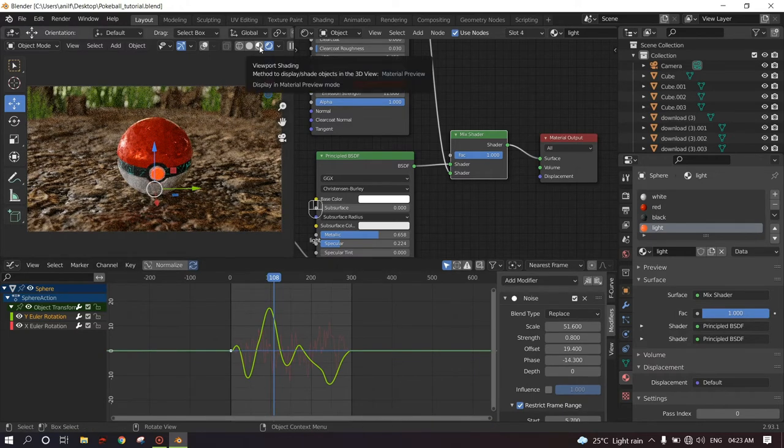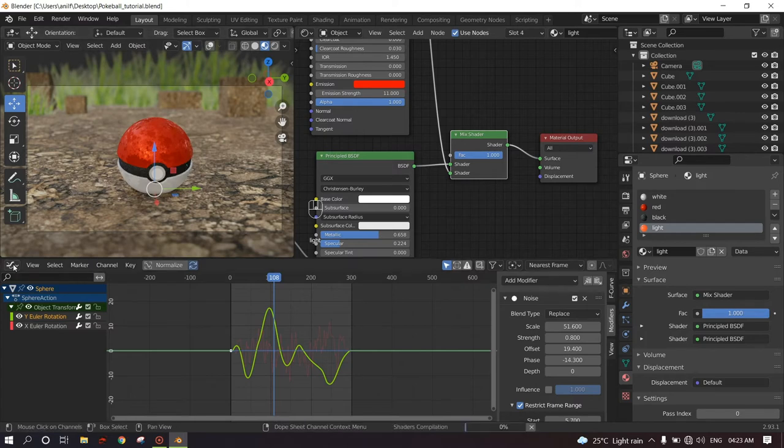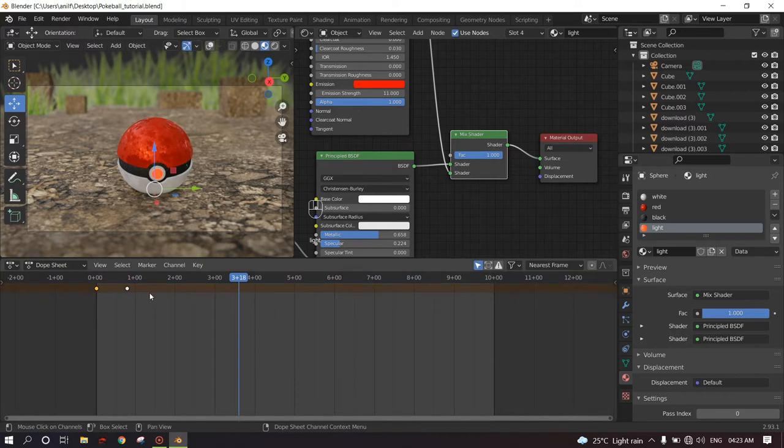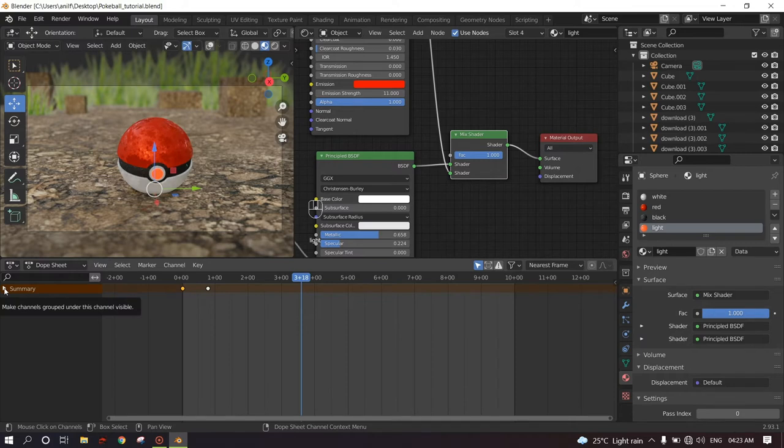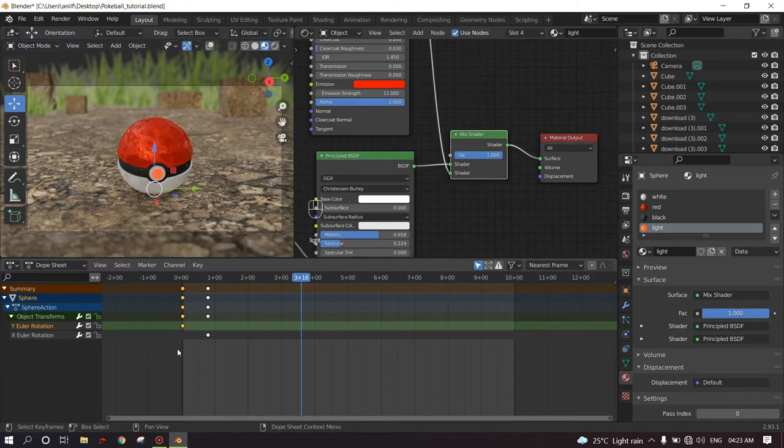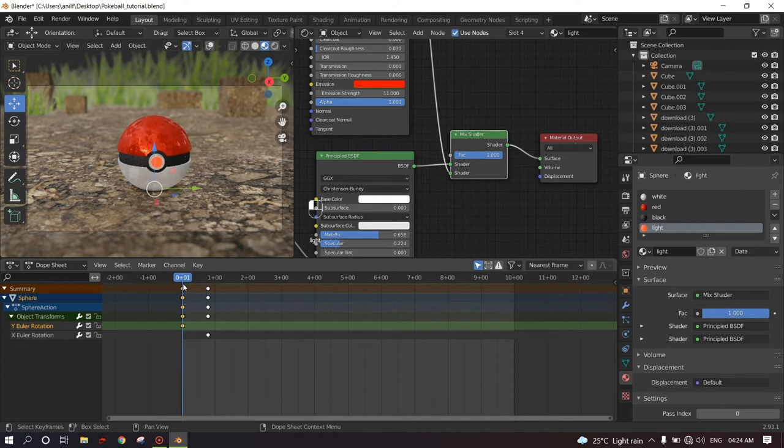So increase the timeline and just go to the material preview mode. Change the editor type to dope sheet. Get this in. And you will see a summary. Drag this down. Object transforms. All the keyframes are visible in the dope sheet.